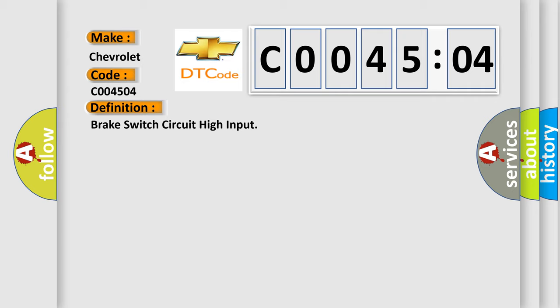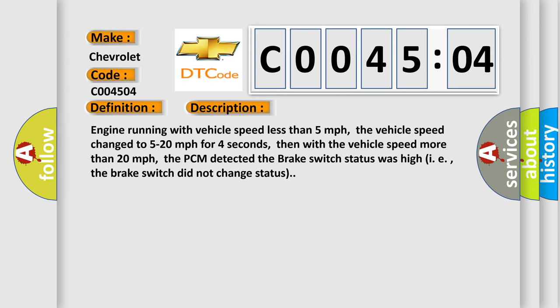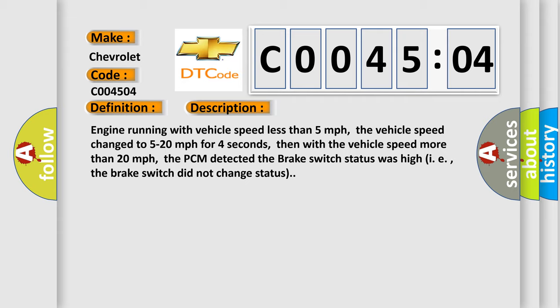And now this is a short description of this DTC code: Engine running with vehicle speed less than 5 miles per hour. The vehicle speed changed to 5 to 20 miles per hour for 4 seconds. Then with the vehicle speed more than 20 miles per hour, the PCM detected the brake switch status was high. I.e., the brake switch did not change status.